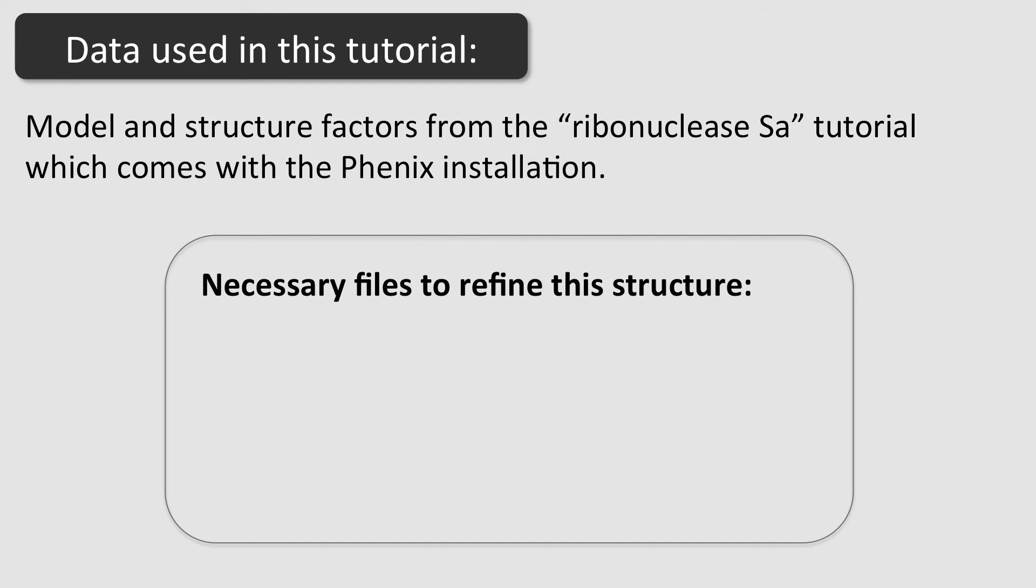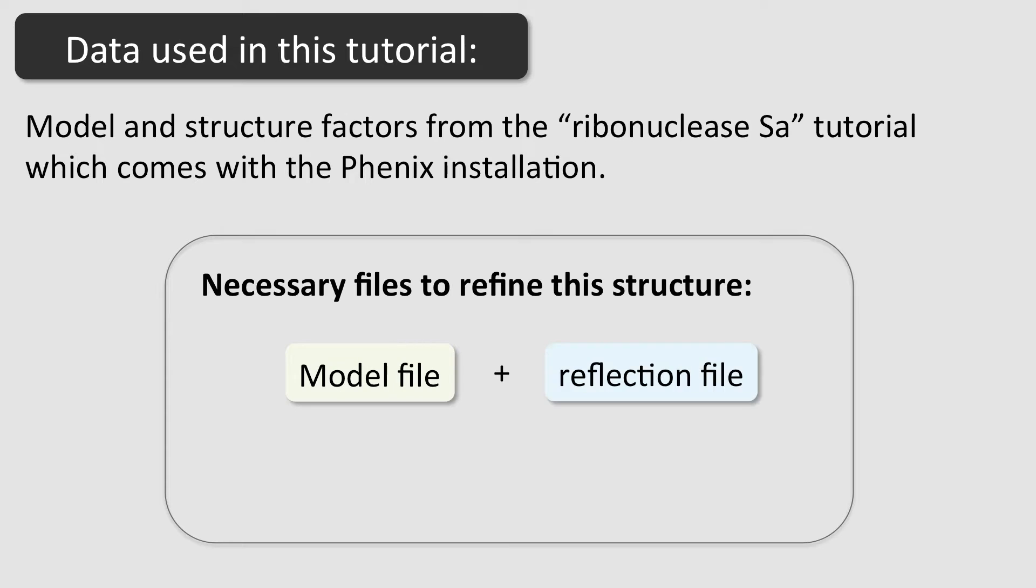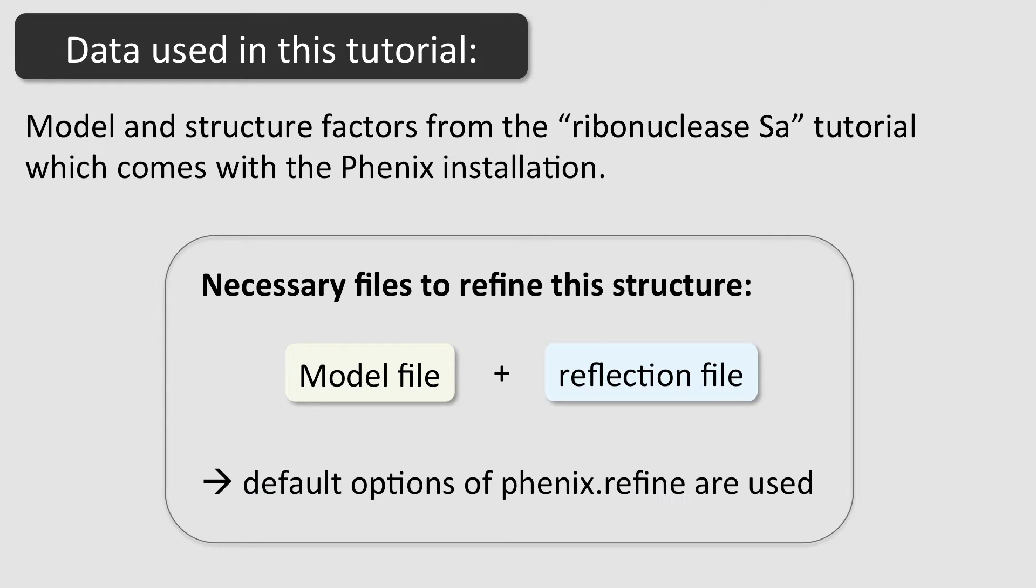To run Phoenix Refine using these data, only two input files are required: the starting model and the reflection file. In this example, default refinement parameters are used.